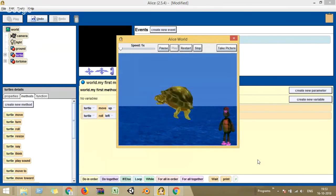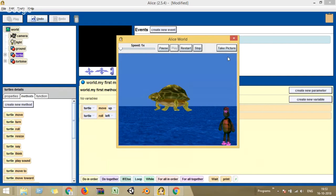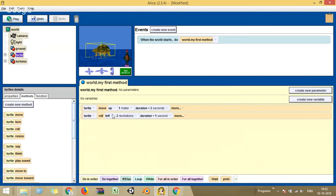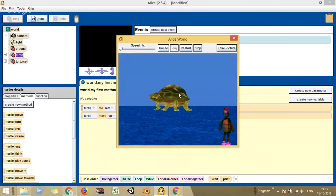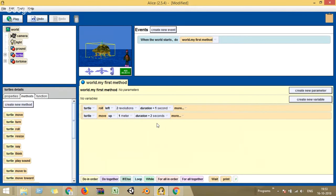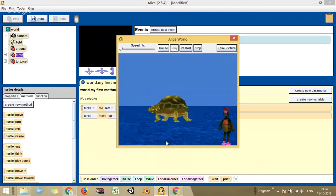If I want the rolling to happen first, I can just click and move it above the move action. Now the rolling happens first, then it moves 1 meter above. The rolling was happening at a very fast rate because the duration is only 1 second. If I want it very slowly, I can change it to 2 seconds. Now it's slightly slower. I can change it to any other value — there's an option called 'other' where I can use a number pad. For example, 4 seconds for 2 revolutions — that is very, very slow.